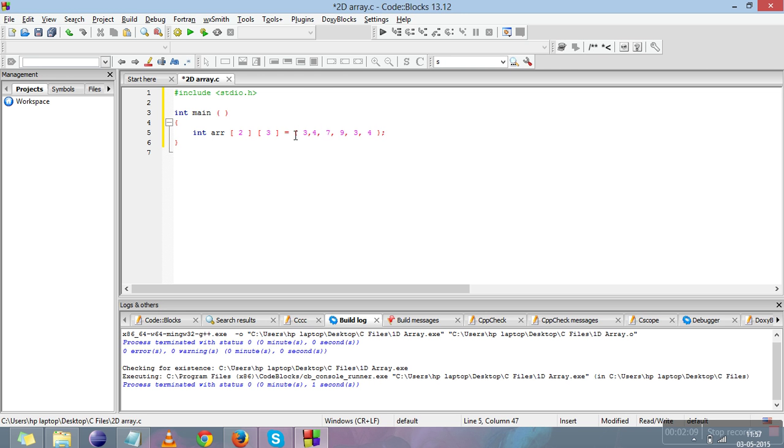I'll give values 3, 4, 7, 9, 3, 4 and the semicolon. So there are six elements: three are stored in one row and another three in the second row. This goes like the same index as we told you in 1D array.